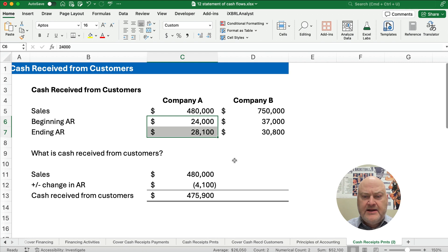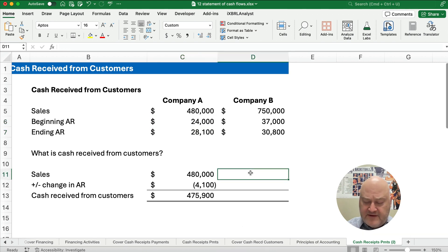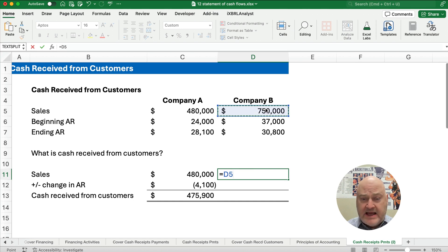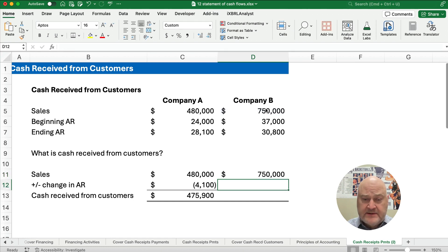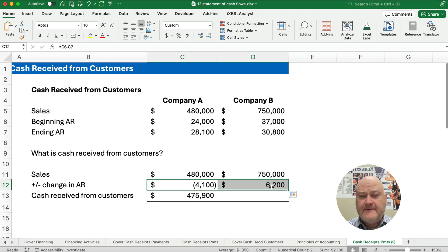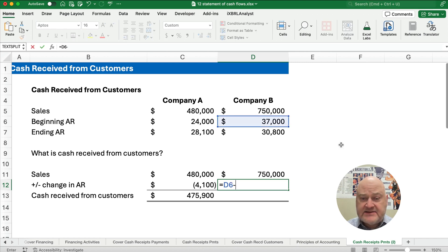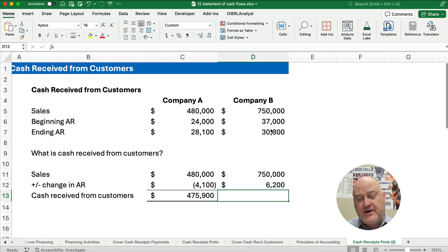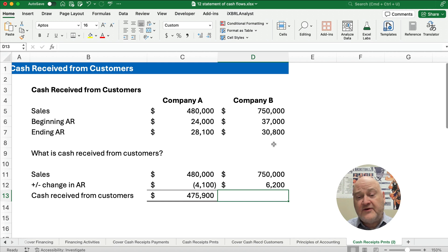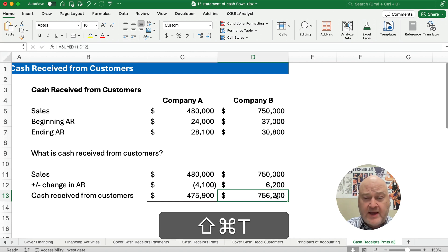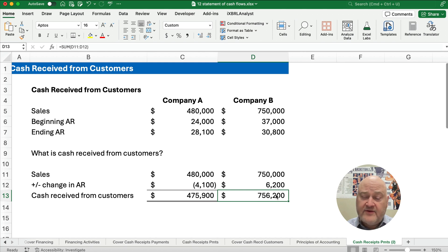Now let's look at company B. Company B has $750,000 in sales and our accounts receivable goes down. The accounts receivable goes from $37,000 down to $30,800, which means we collected not only the $750,000 but also $6,200 more. So our total cash received is a little bit more than the $750,000 — it's going to be $756,200. This is always how you do cash received from customers.